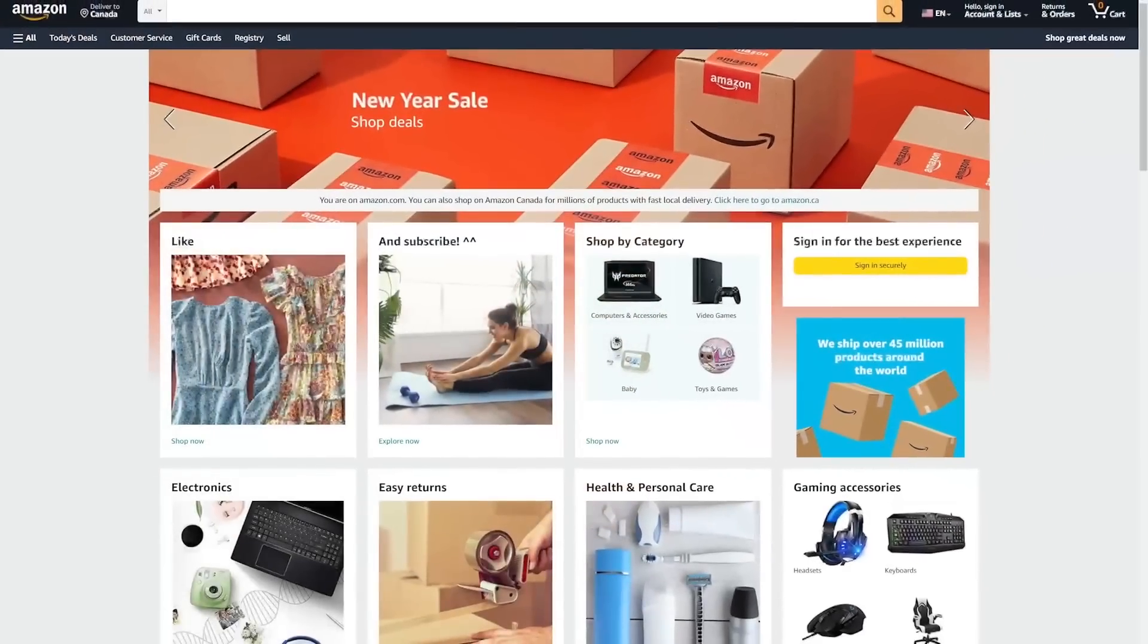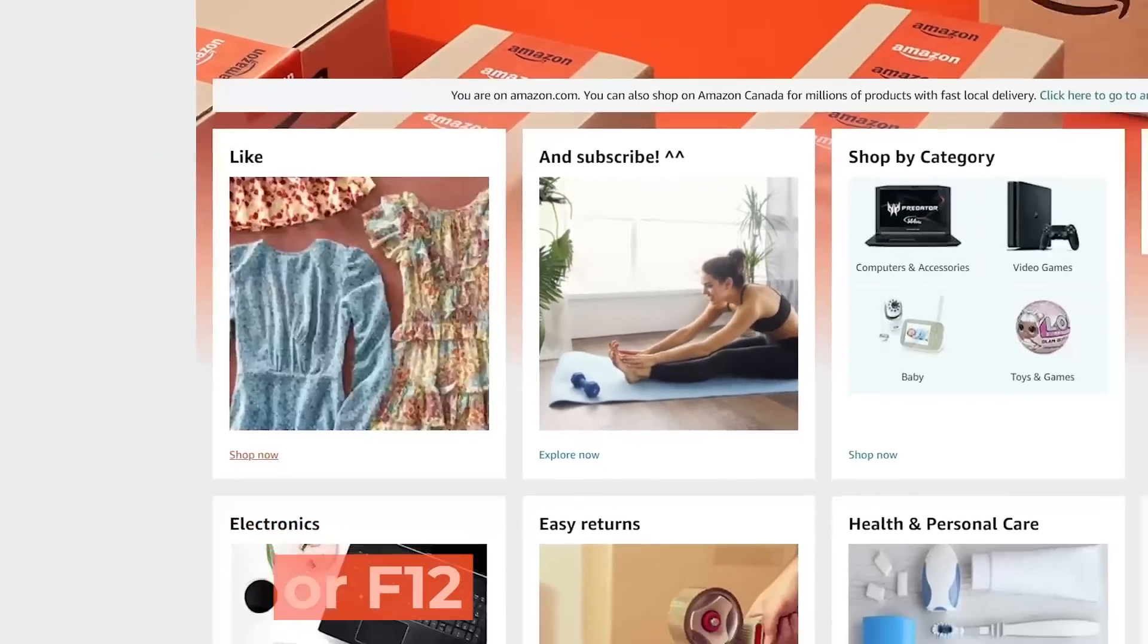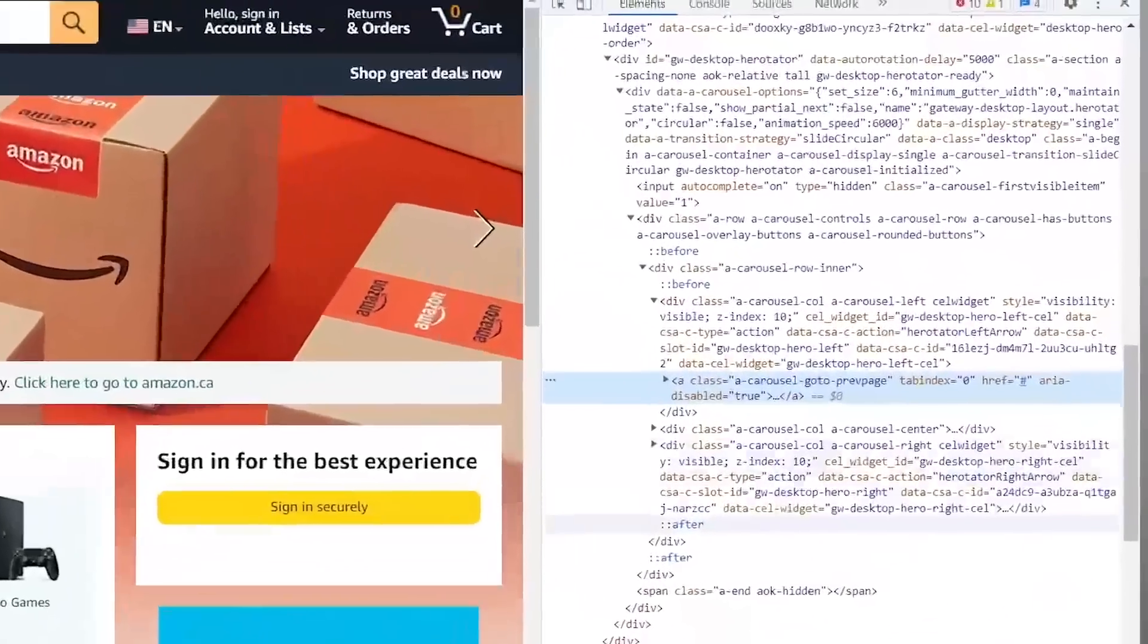And naturally, of course, as the programmers, technologists we are, I decided to write a Python script to do this for me. Well, let's back up a sec here. Before I wrote the Python script, the most important part of this was actually to scrape data, and I needed to think of a way to build a web scraper.